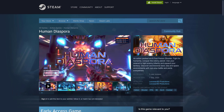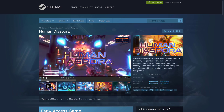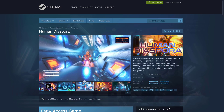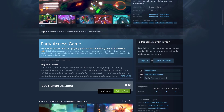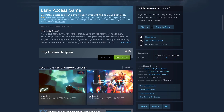We've got Human Diaspora, which is interesting for a couple of reasons. It's out — released September 7th — and it is 3D: an action-packed sci-fi first-person shooter. Fight for humanity, conquer the colony planet, use your arsenal to fight enemy infantry, expand your territory, and discover land, sea, and space environments with non-stop battle and peril everywhere. It's the only FPS on this list so far, currently in early access, available for Linux and Windows.